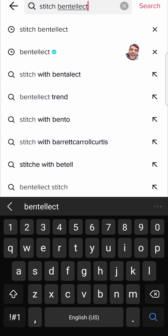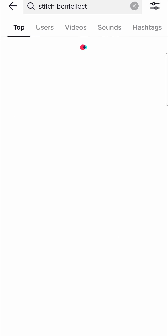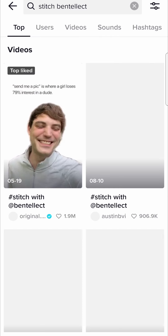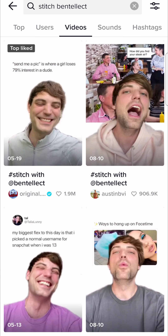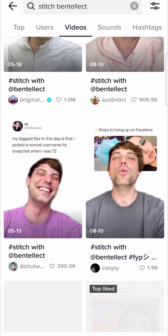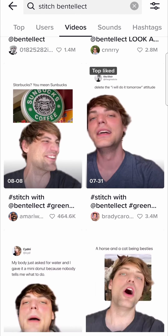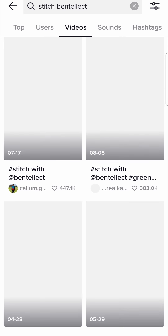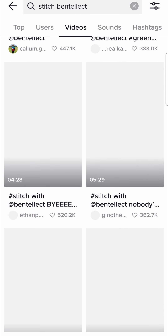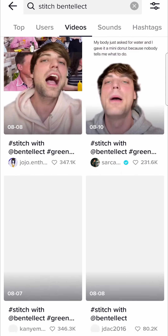So I typed in Stitch, Bentelect, then hit search, and then it will show you all the top results. But you can switch that to Videos at the top bar there, and then that will go ahead and show you all the stitches. You can see all the stitch videos and watch them all from this page.